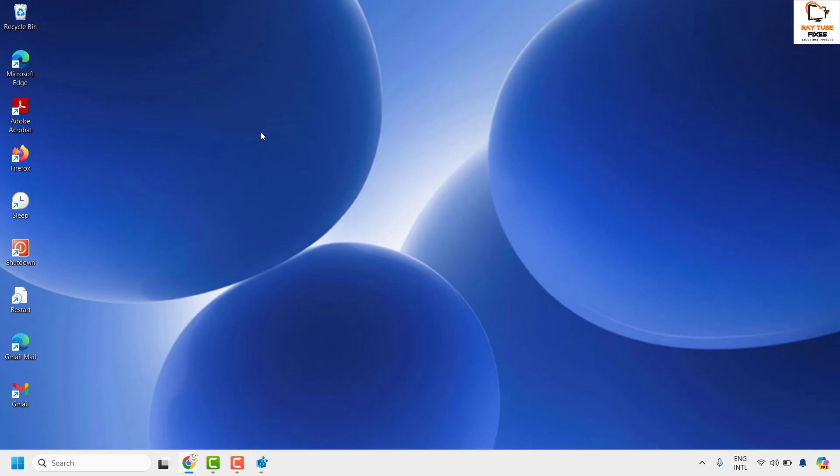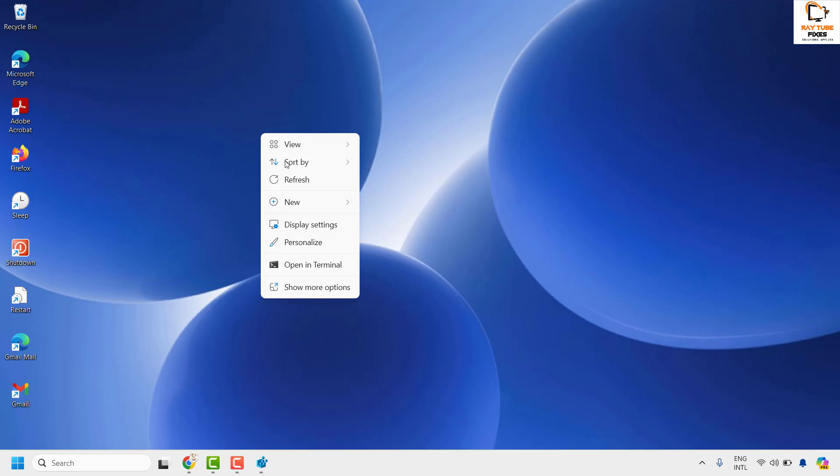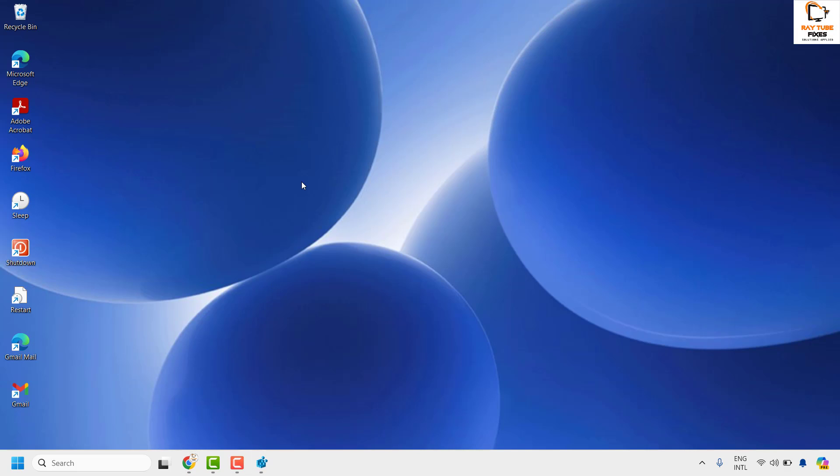Minimize the Registry Editor, right-click and click on Refresh, and that should reduce the space between the icons on your desktop.